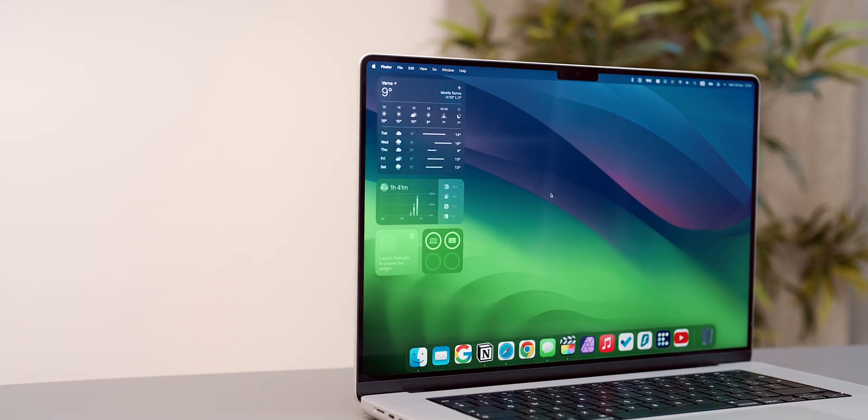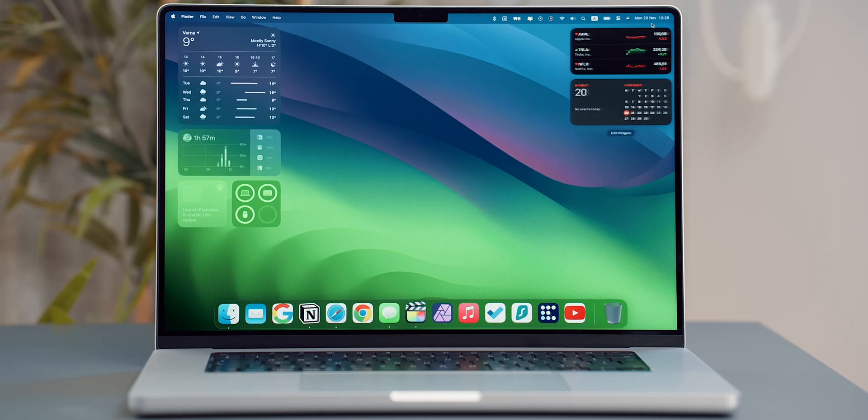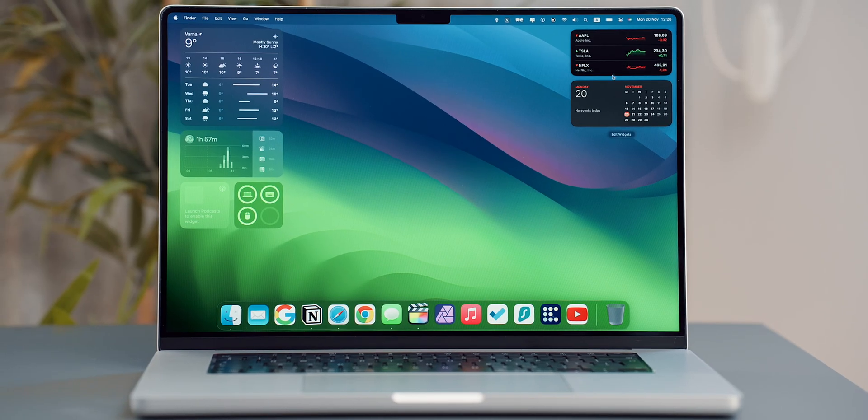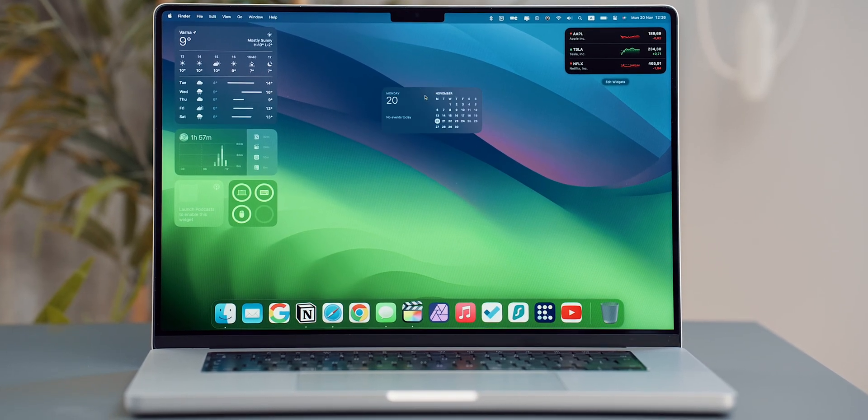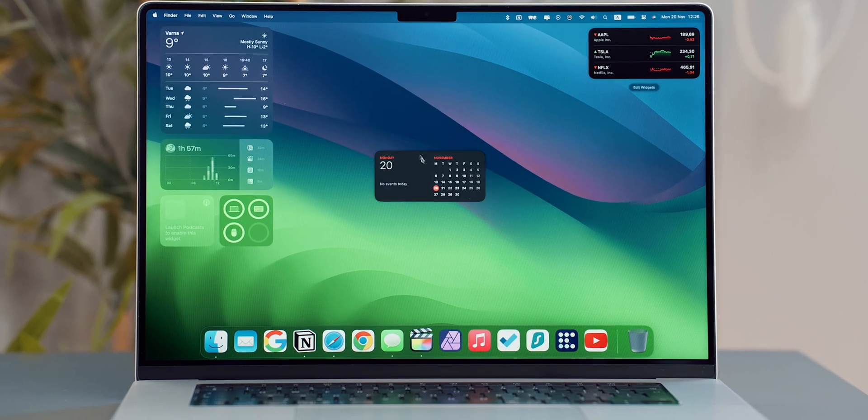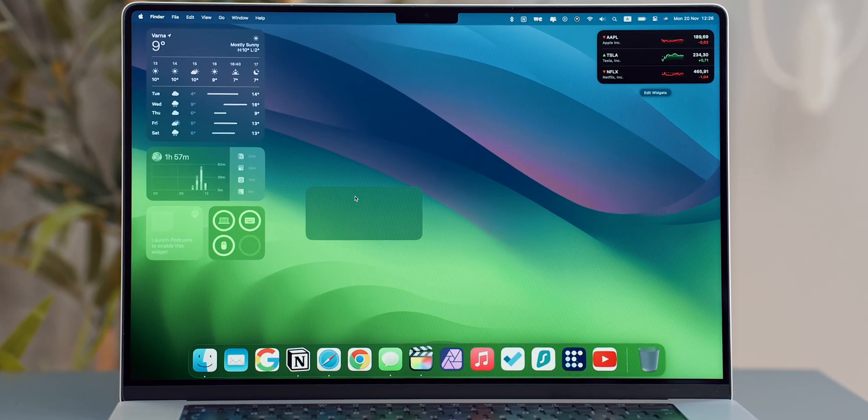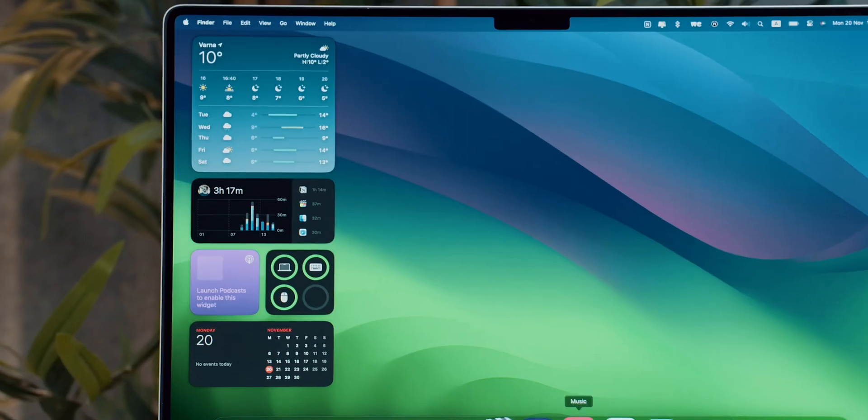Mac widgets can be a very convenient feature. With macOS Sonoma, we now have the ability to not only display widgets in the notification center, but pretty much throughout the entire desktop of the Mac.